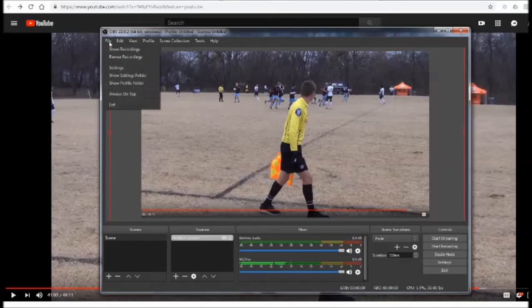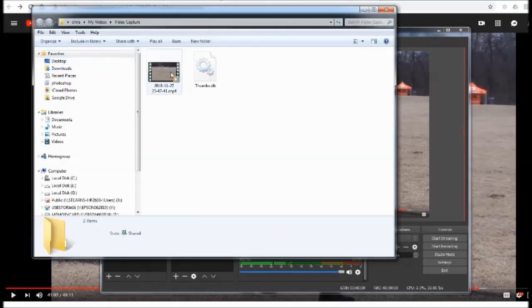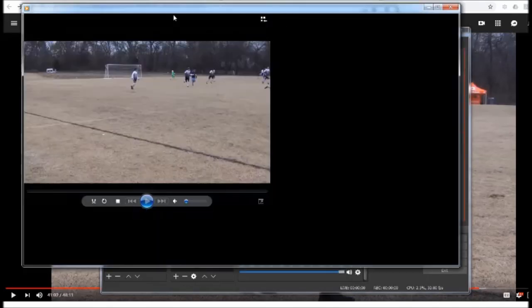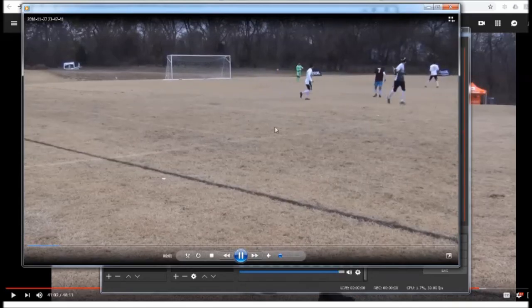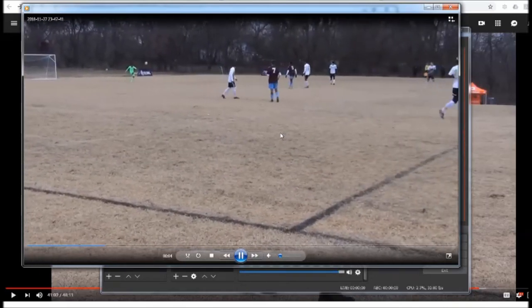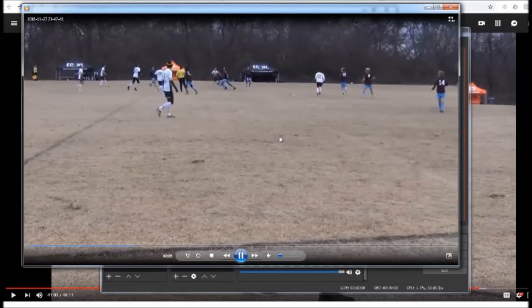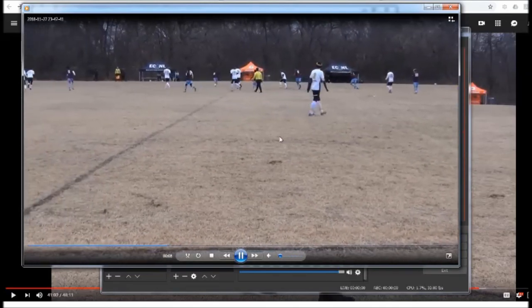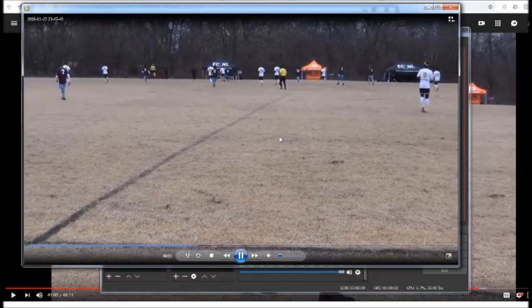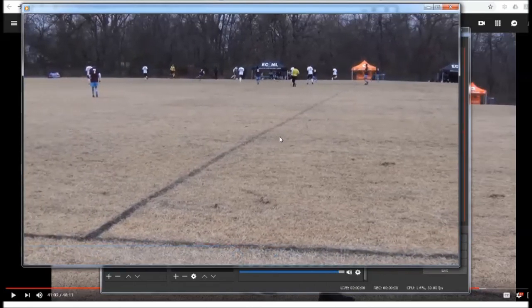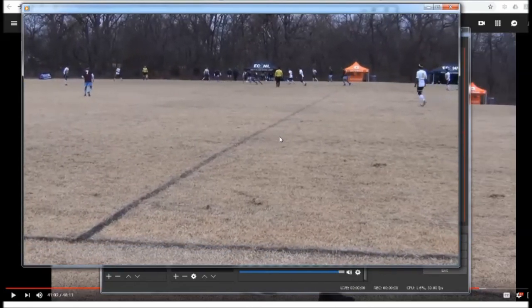So when you go up to file and you go to show recordings there is the recording I double click on it and this is what we actually captured. Everything worked really well at this level. It recorded it in a nice 30 frames per second and gave us exactly what we wanted.